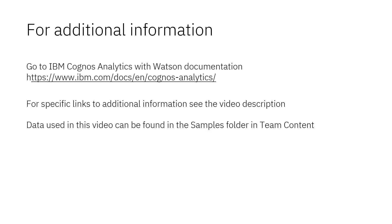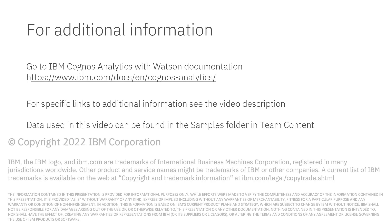Documentation for IBM Cognos Analytics with Watson is available online. The video description below contains links for topics covered in this video. If you would like to try what was demonstrated in this video, you will find the data in the Samples folder in Team Content.